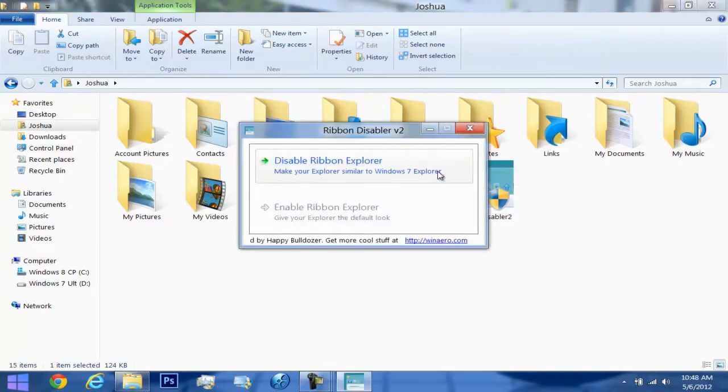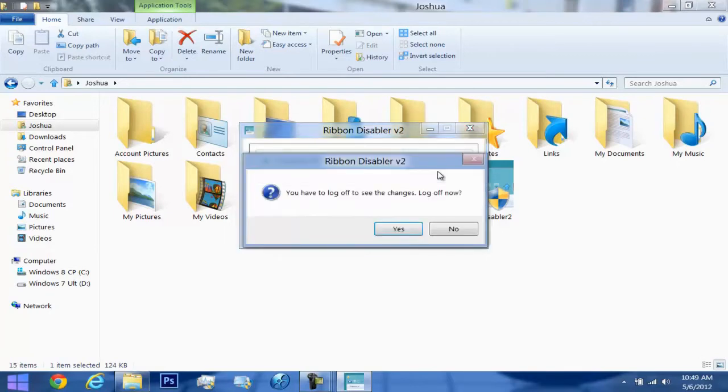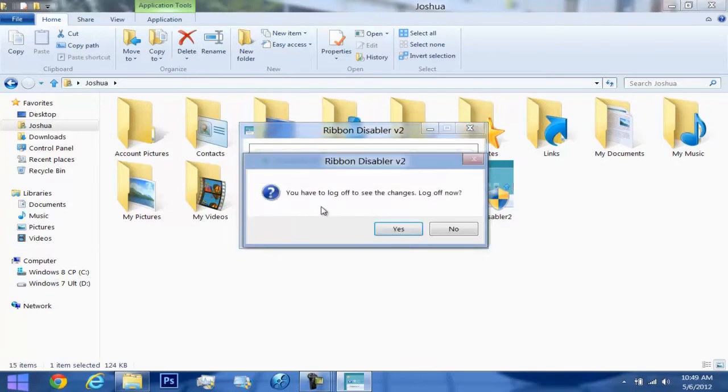What you'll see is that by disabling the Ribbon Explorer, you can make it similar to Windows 7 Explorer. So all you have to do is just disable it by pressing here and then to see the effects, you can go ahead and log off now.